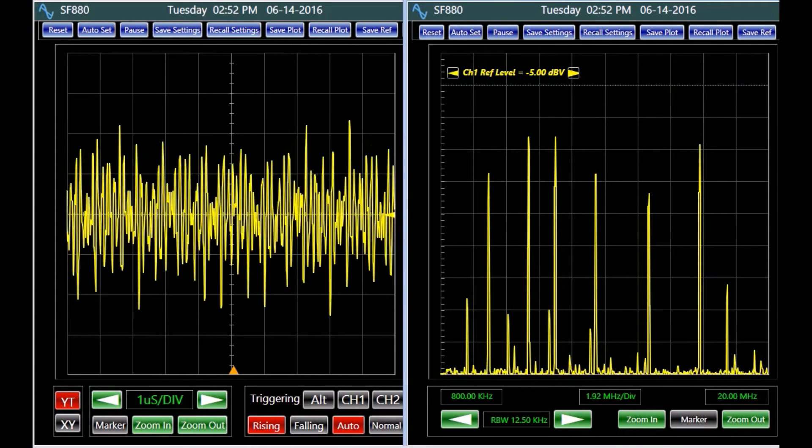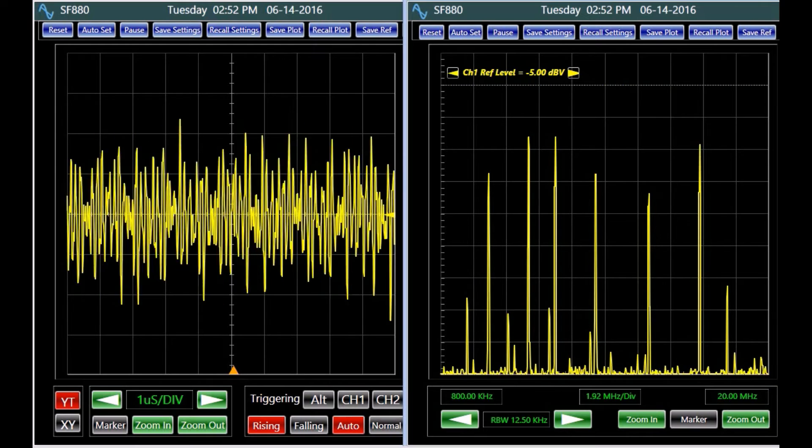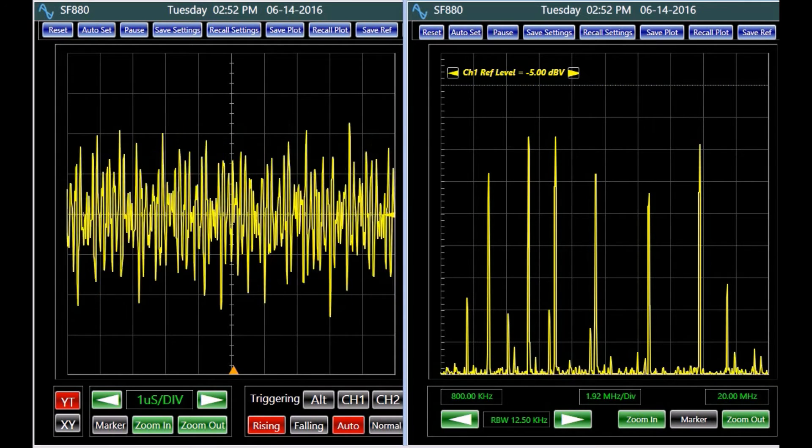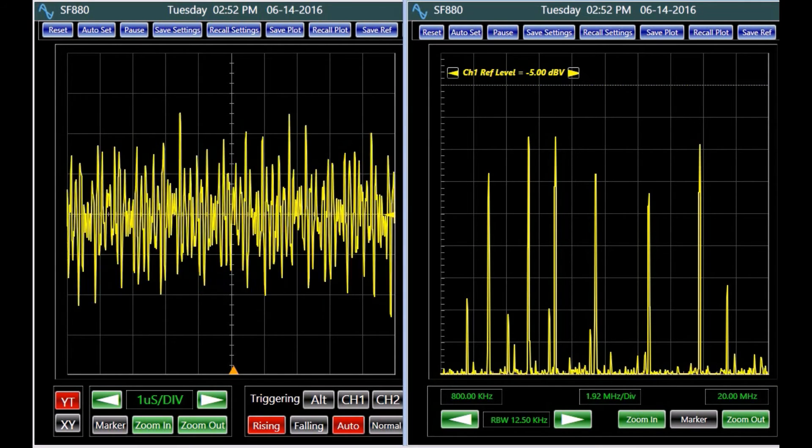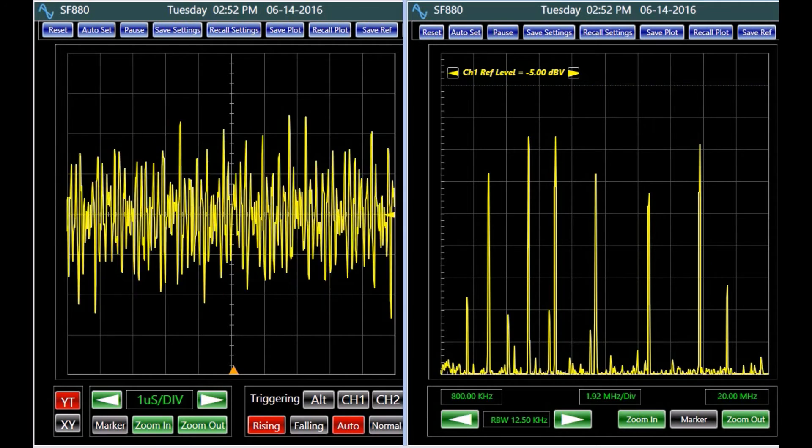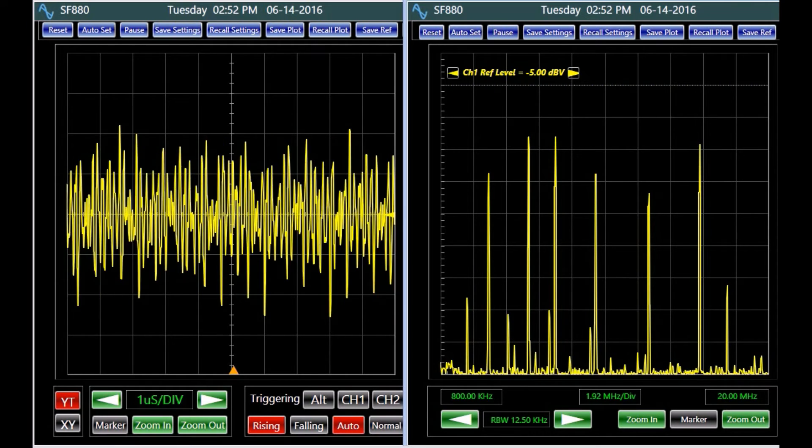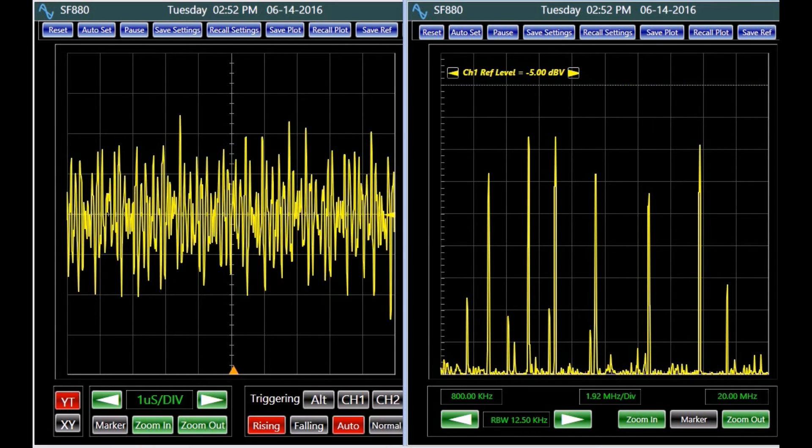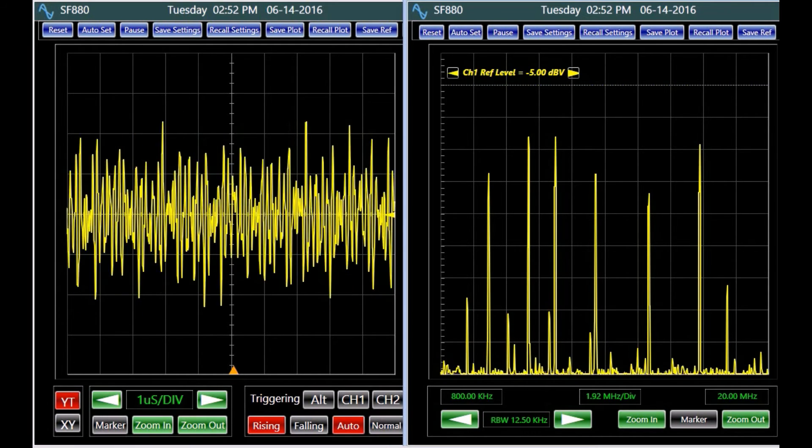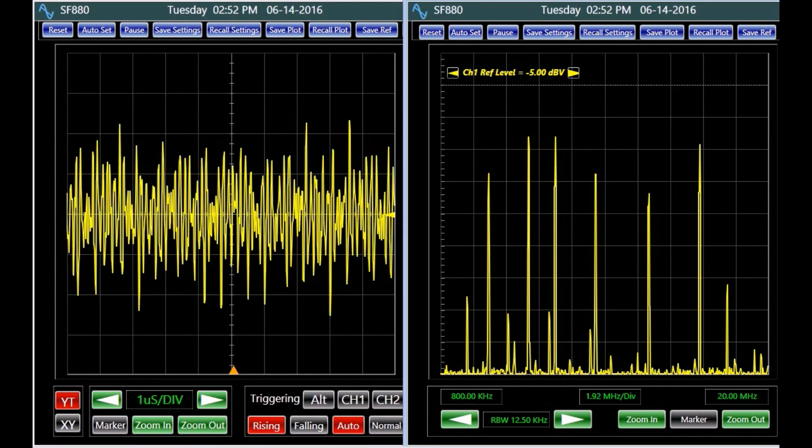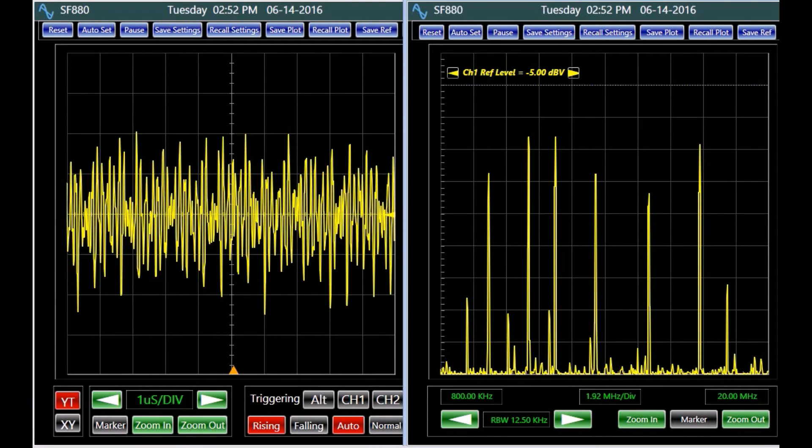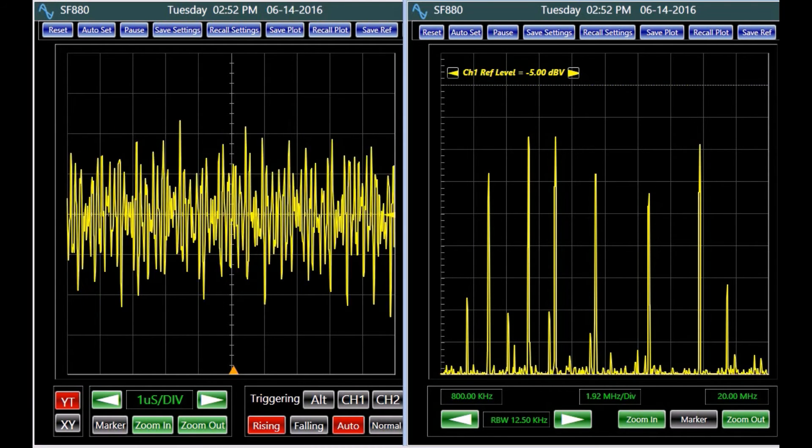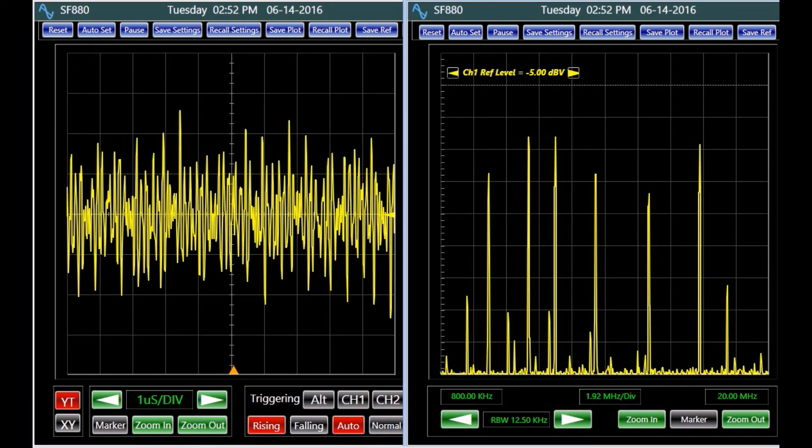In many applications FFT offers a better alternative to time domain analysis. For example, using an oscilloscope, it is impossible to see the composition of this complex signal. On the spectrum plot however, all components of the signal are distinguishable.